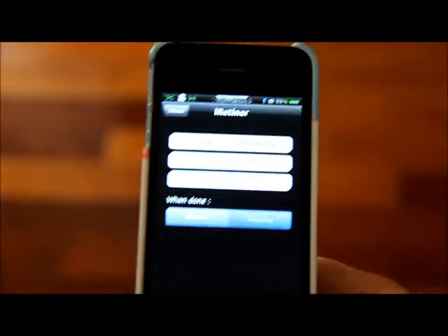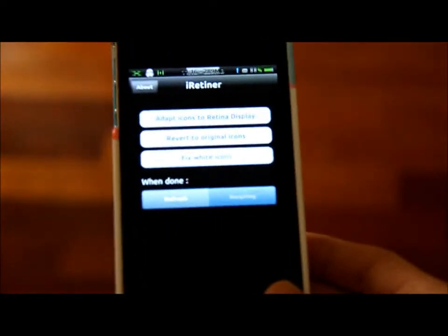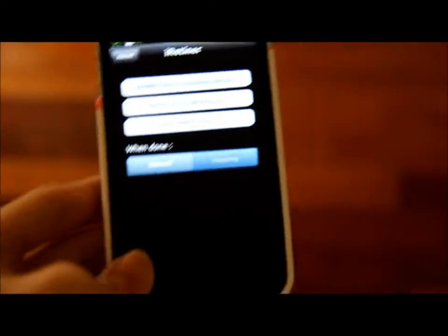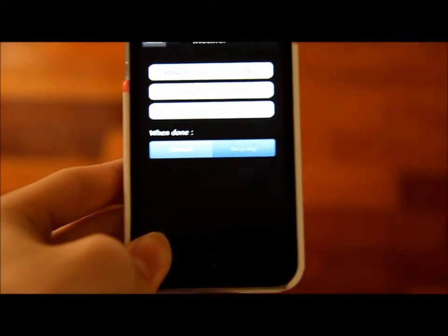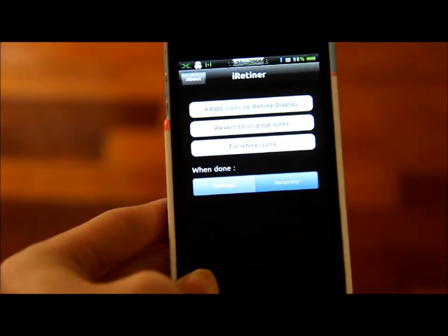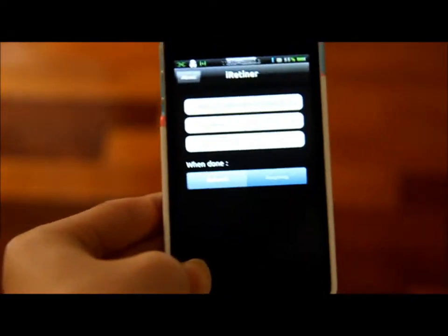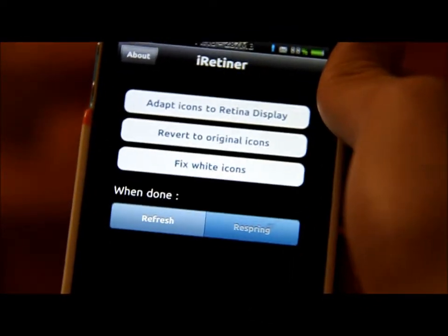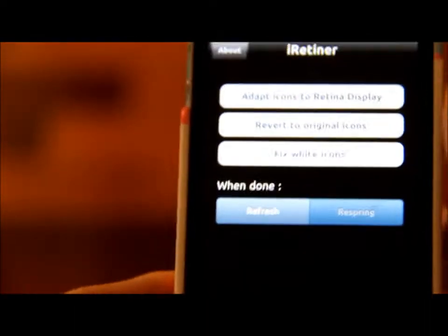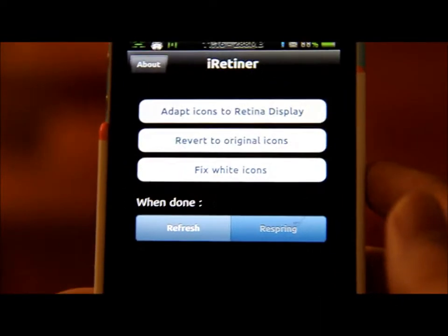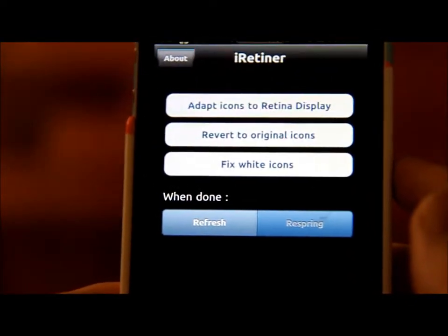I don't know if you guys have heard about it. For example, if you don't want to wait for your App Store developer to update their app to a full retina app icon, you can just go ahead and download this Cydia app. You have to be jailbroken, obviously. Once you download it, you're going to see: Adapt icons to retina display, Revert to original icons, and Fix white icons.